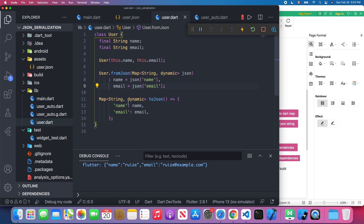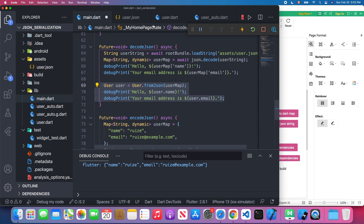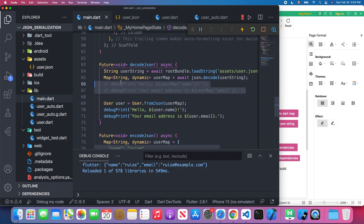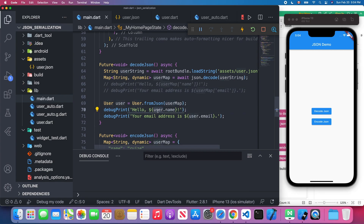Let's look at the code in main.dart. In the decode JSON block, we take the JSON string, turn it into a map using json.decode, then pass that user map to user.fromJson as a parameter, which returns a user object. I'll comment out the earlier debug prints, clear the console, and press Decode JSON again — we should see user.name and user.email printed.